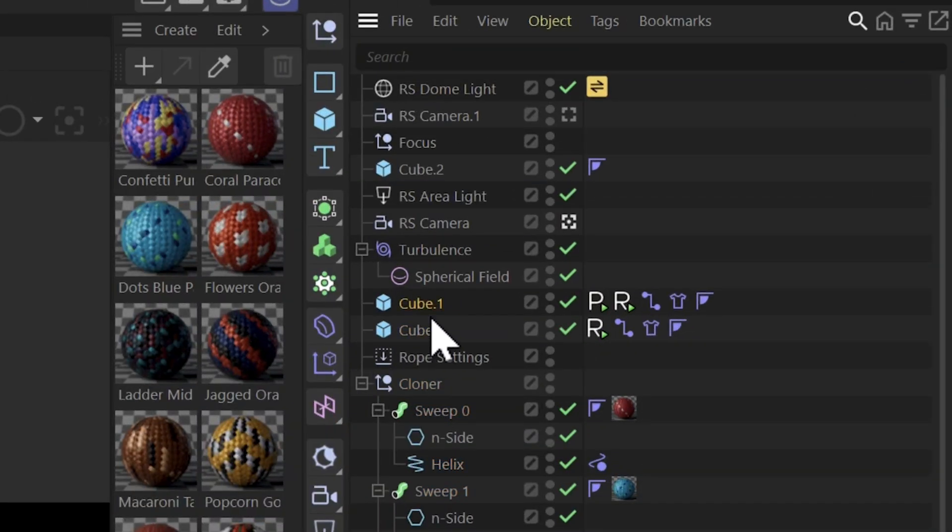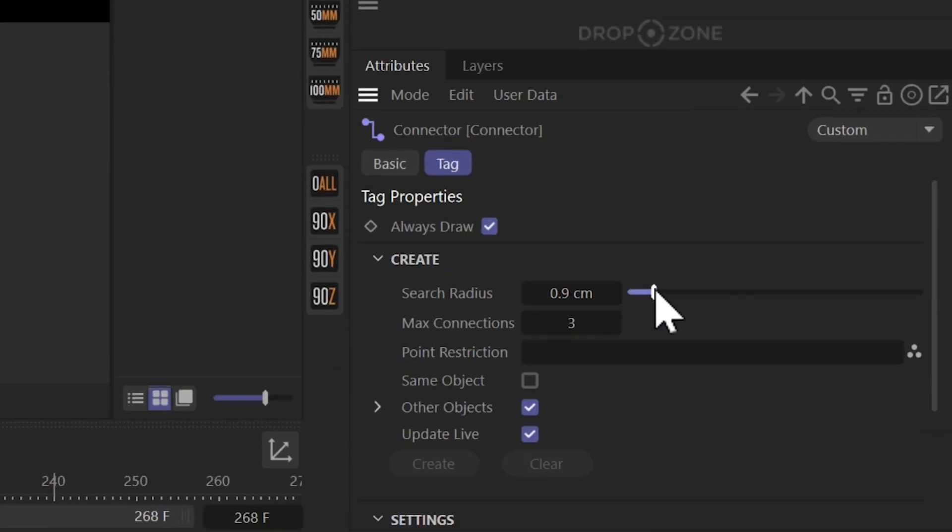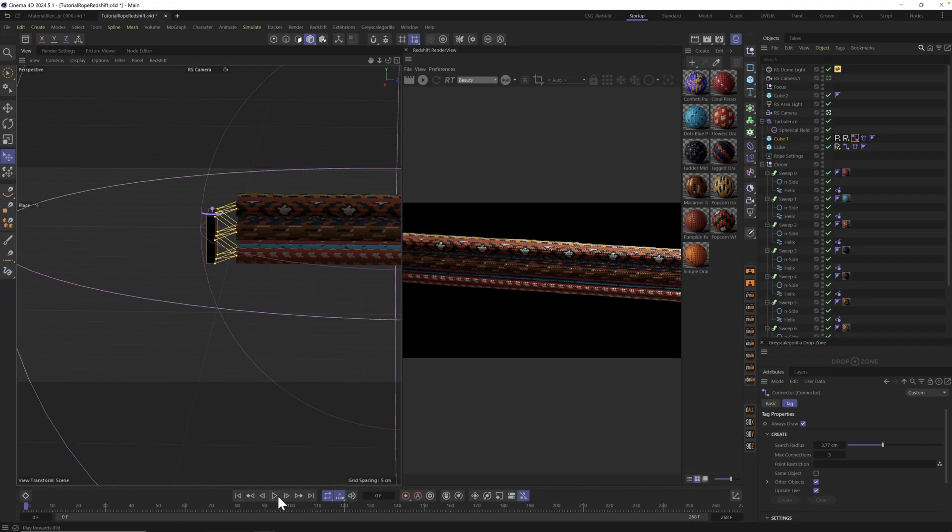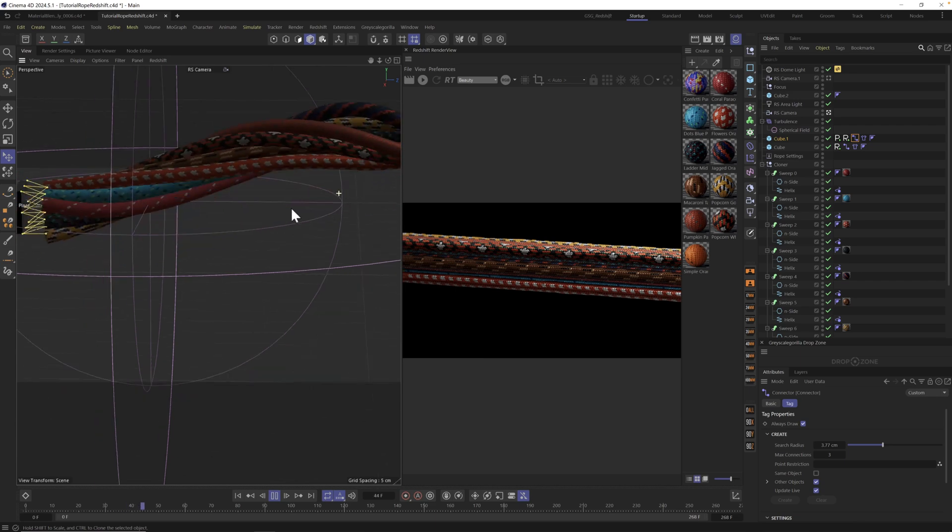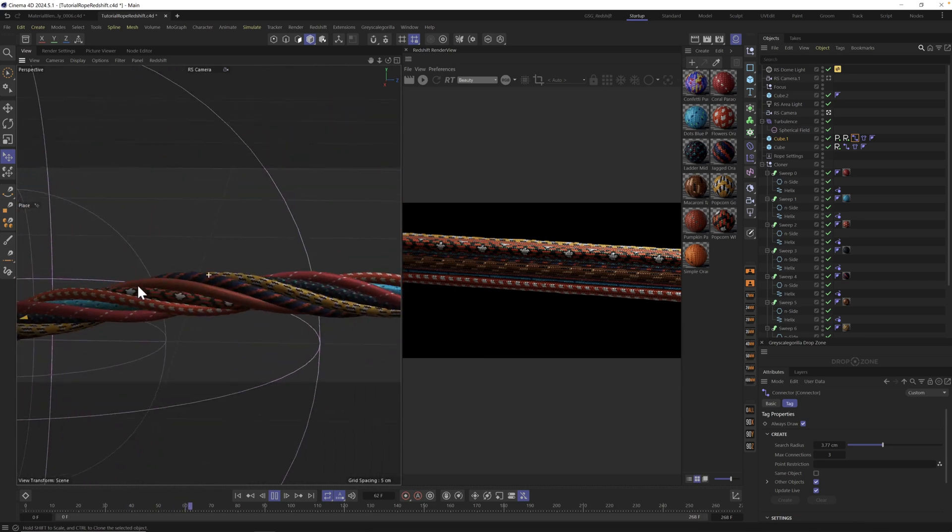Let's go to our cube and go to our connector and if we update the radius, we should be about right there. So let's hit play. Now we get our curlies.